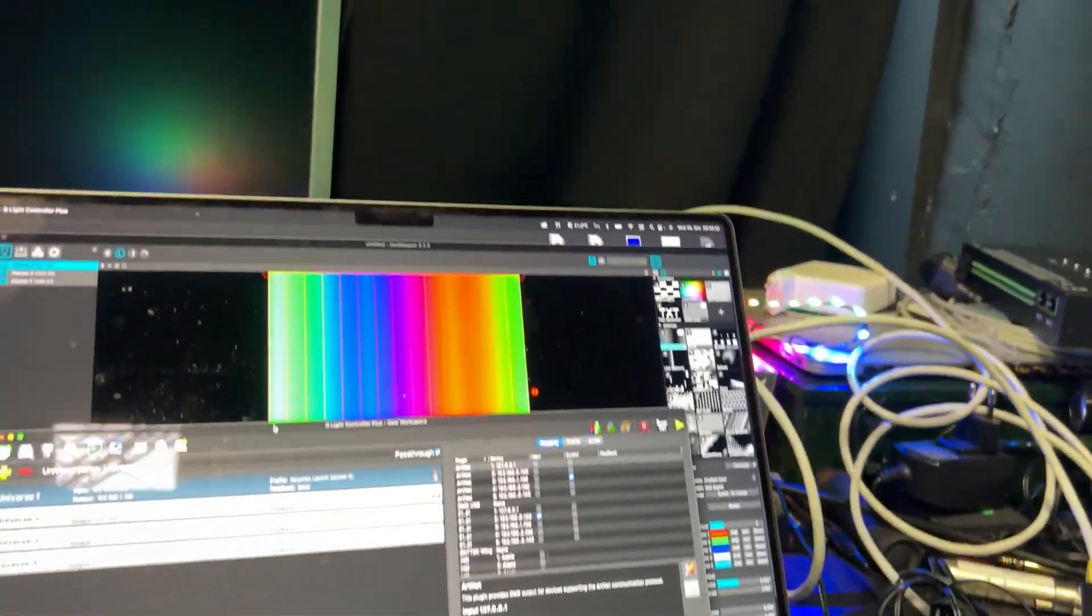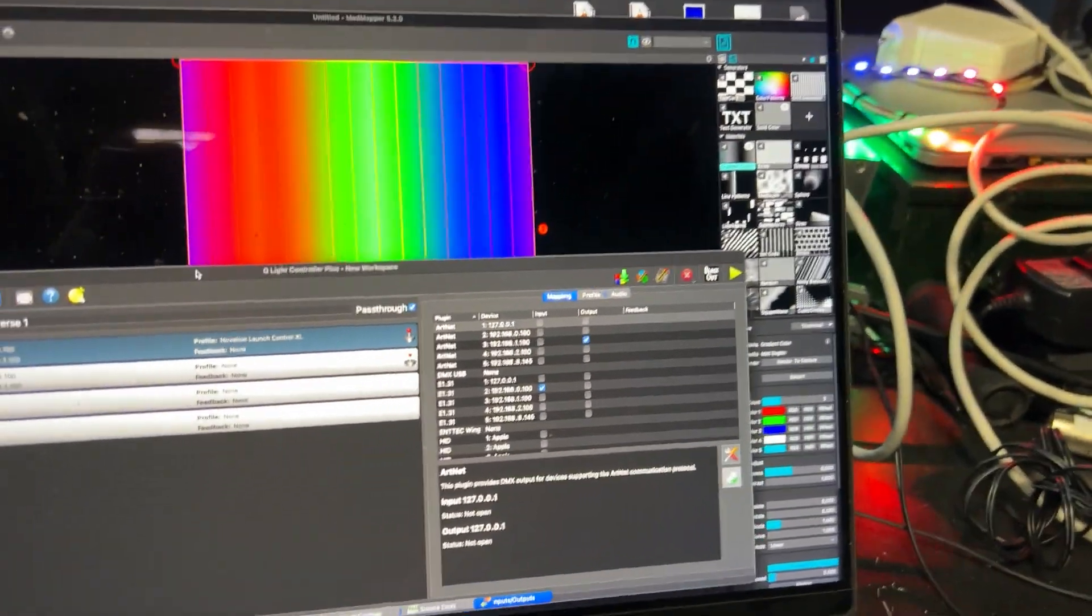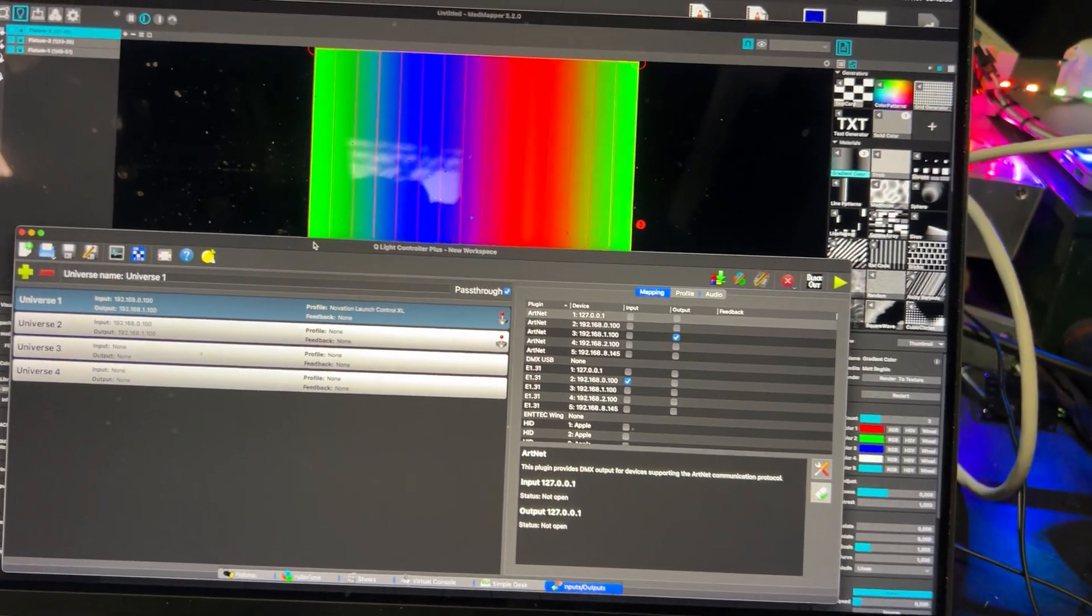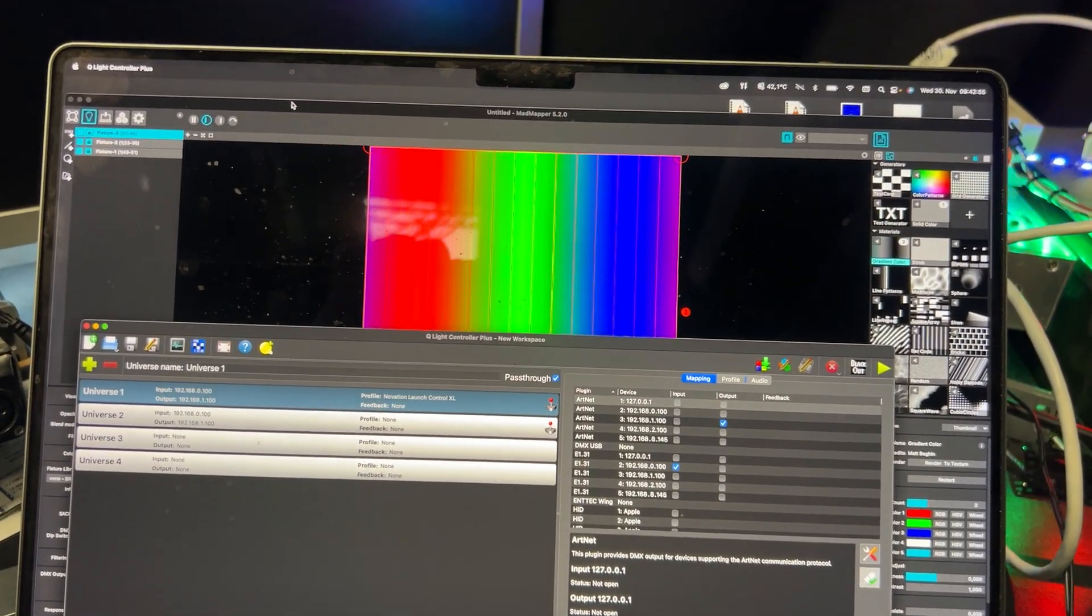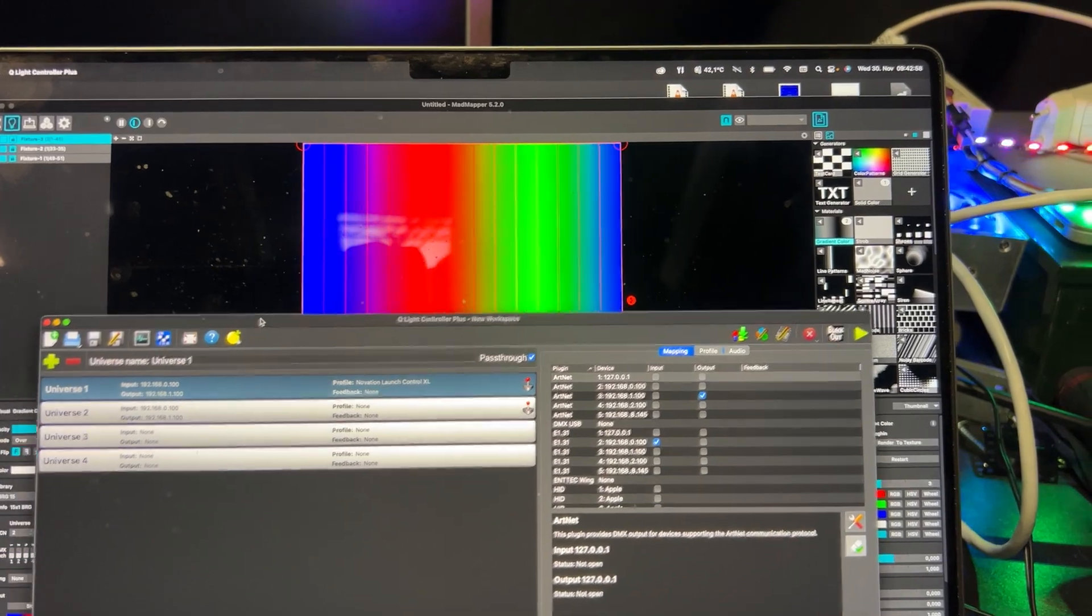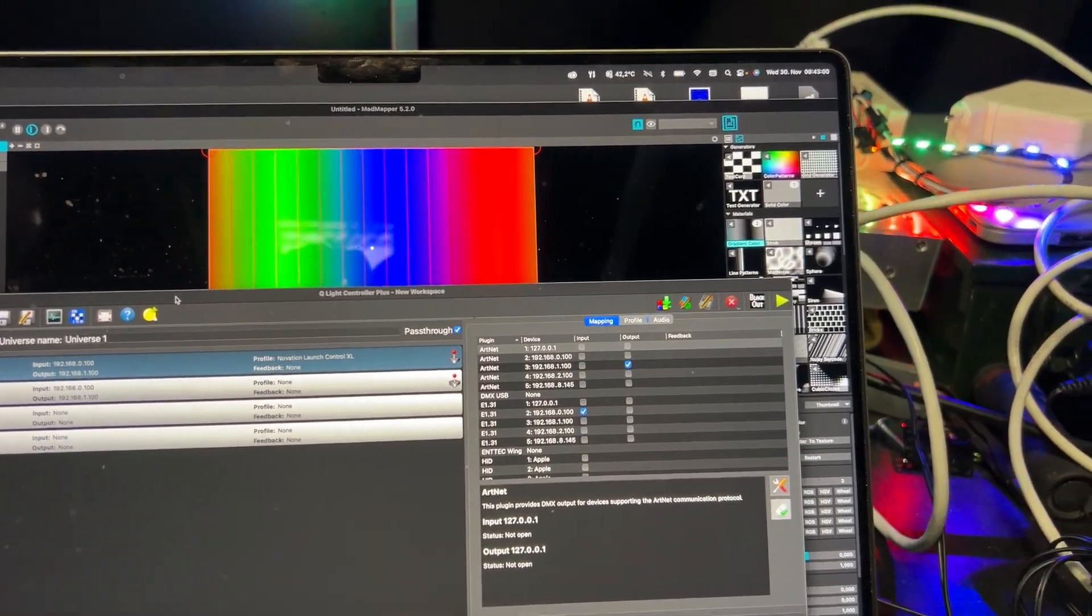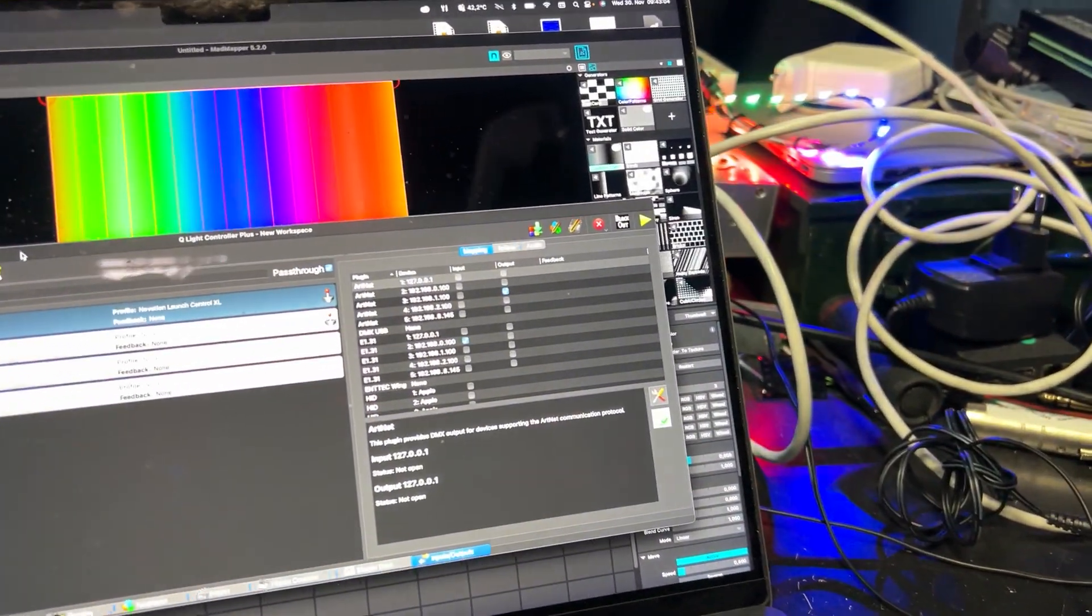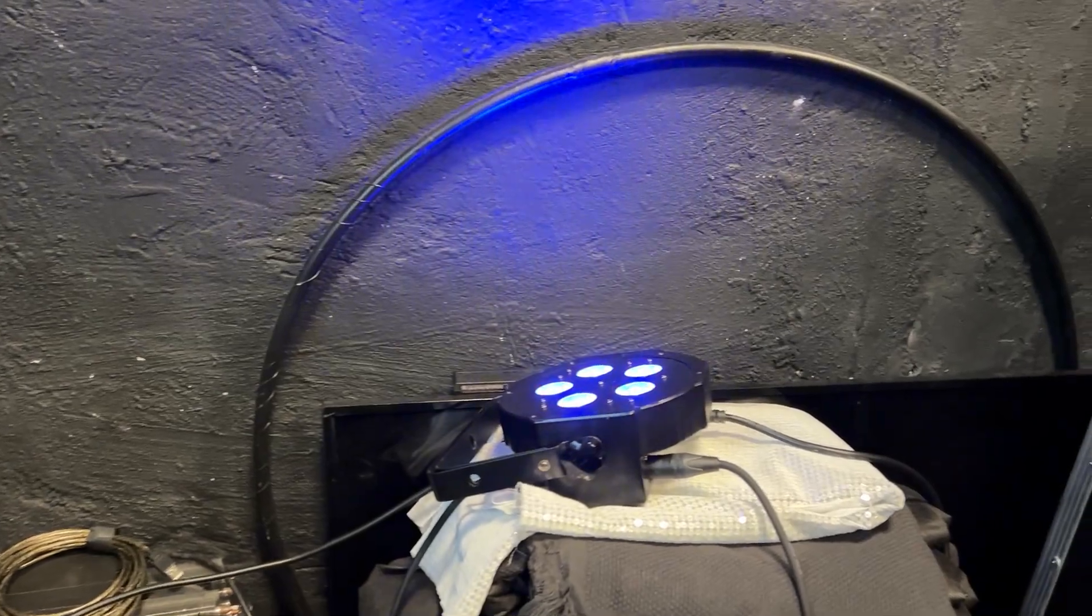It's time for my first crappy video about how to make two programs run Artnet and merge them together somehow, and everything works.